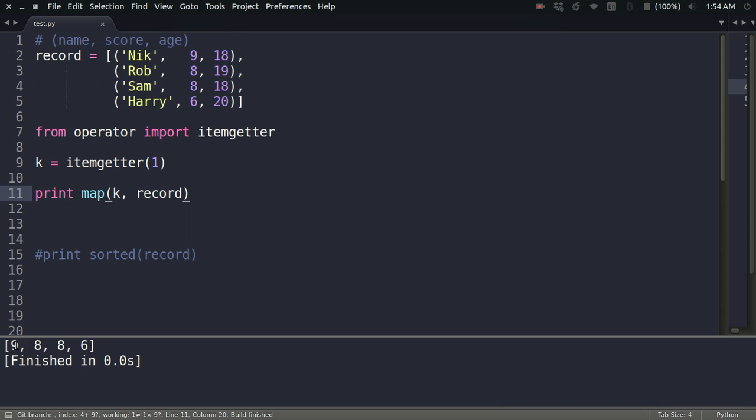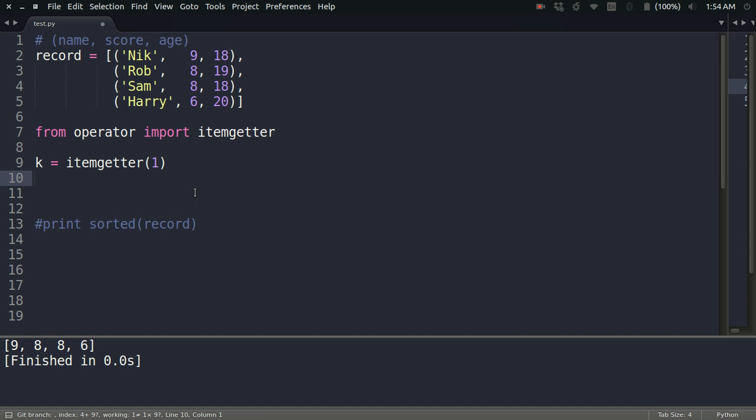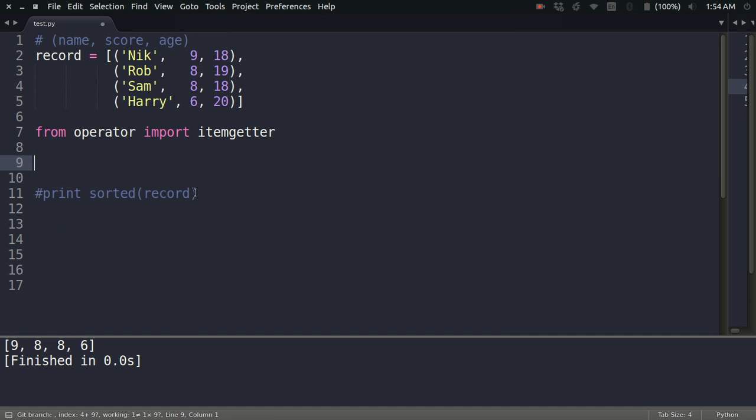If I print it, look at that: I got 9, 8, 8, 6. So what is happening is that I am just getting the element at index 1. This is how itemgetter works.